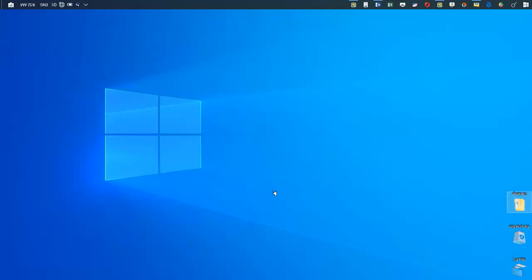look at how you can fix the flipped screen in Windows 10. So if you've got a computer like this, as you can see everything is the opposite and it's all upside down, then this video is for you.